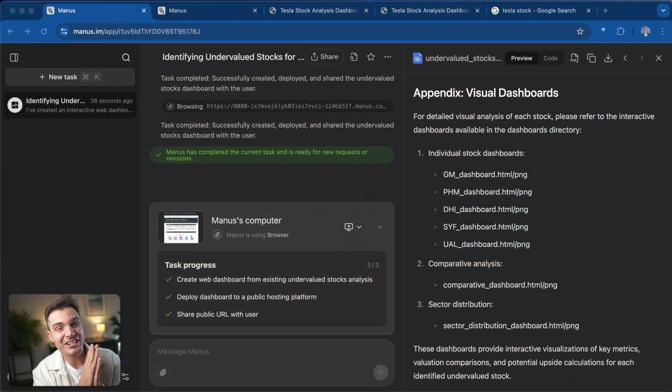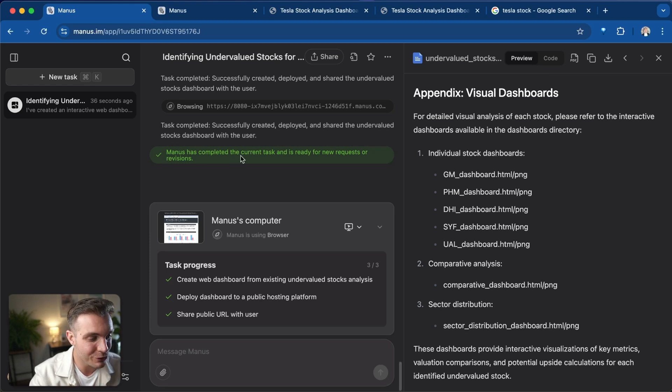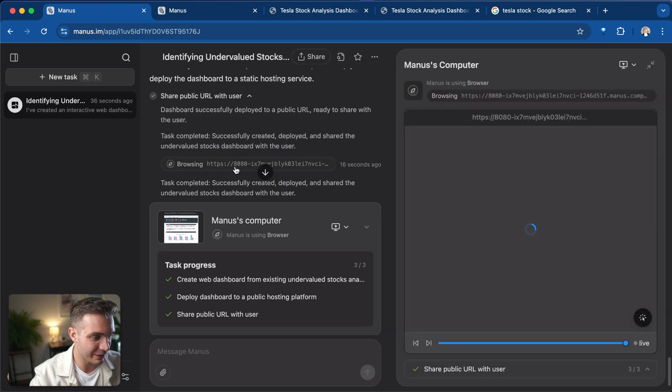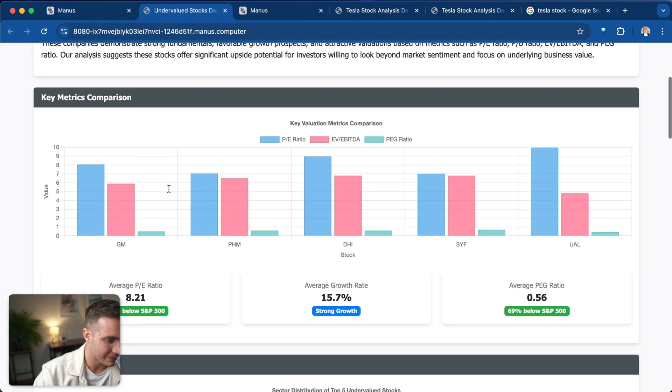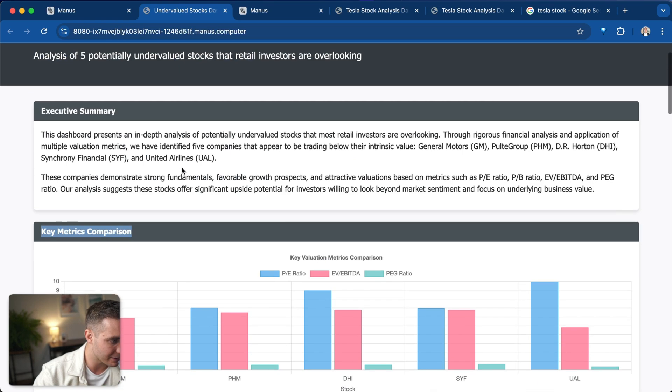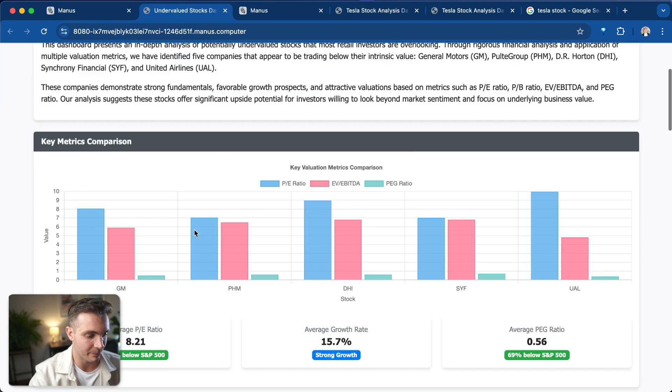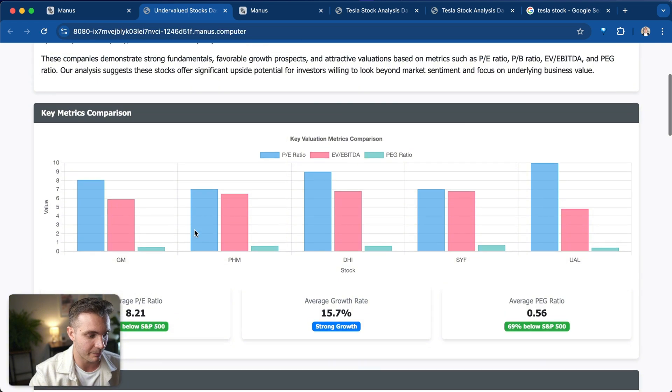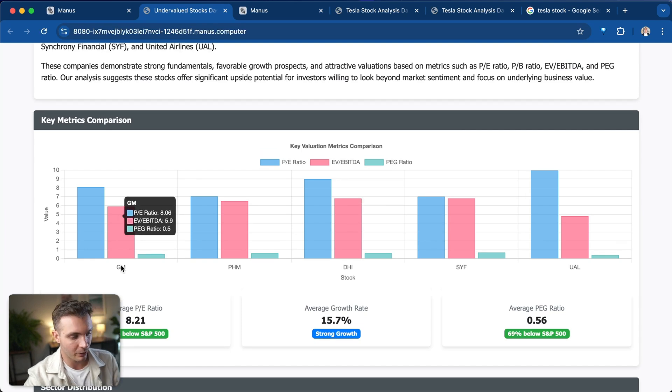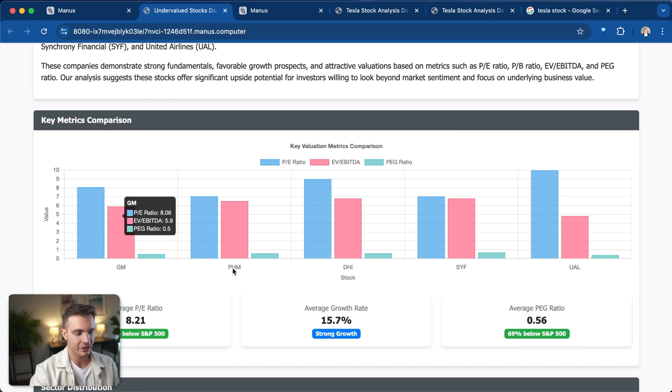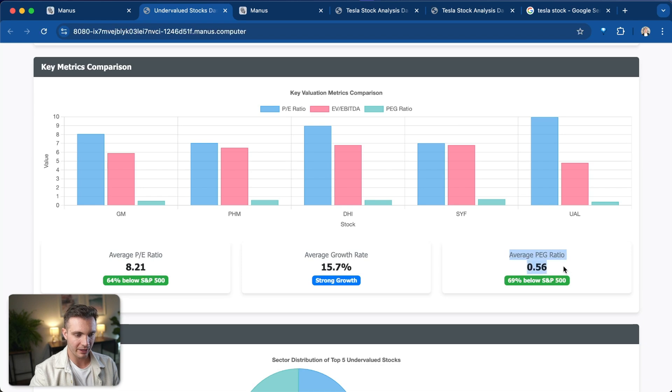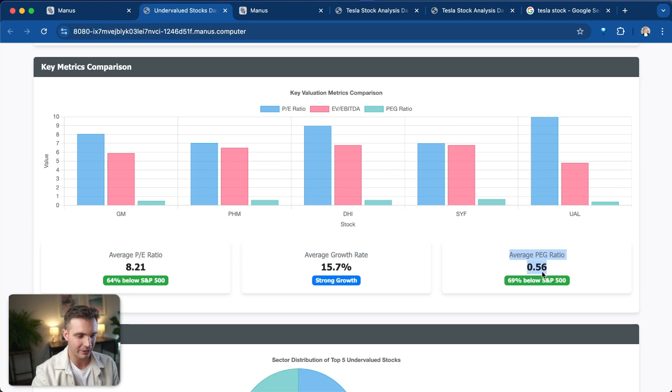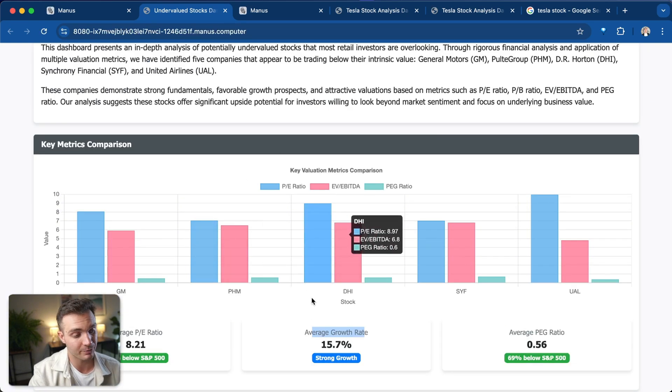Manus just finished, so let's check out the results. It shows us the link right here. Let's see if we can access that. We have the key metrics. We have an executive summary with key metrics comparison. The metrics that we're going to compare is the PE, the EBITDA, and the PEG ratio. We can compare the stock for General Motors, for PHM, for DHI, for SYF, and for United Airlines. I don't really understand why they would have the PEG ratio. It does not really help to have an average here or the average growth rate, but overall the visualization is pretty cool.